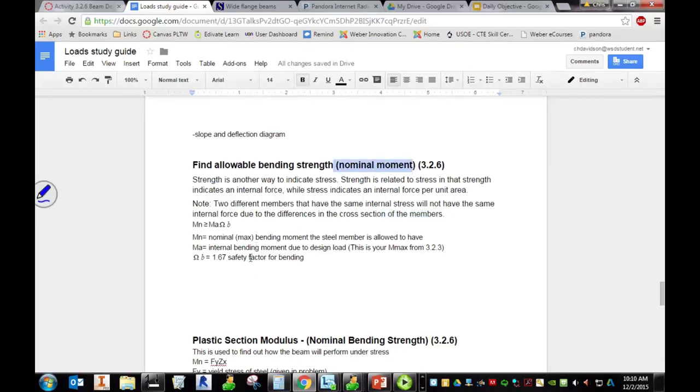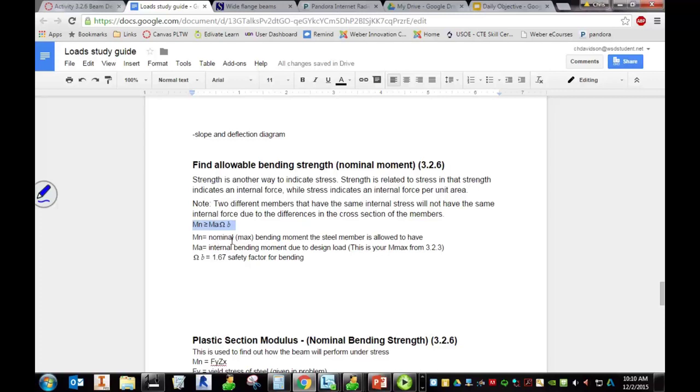M sub n is called nominal or max bending moment that the steel is allowed to have. Now remember, moment we're talking about a rotational force. We certainly don't want that to be happening in a beam on a commercial building.